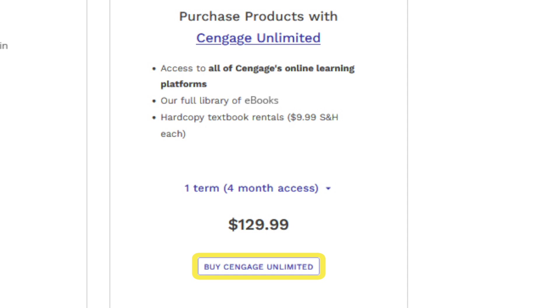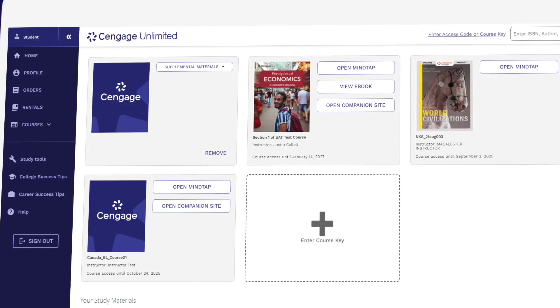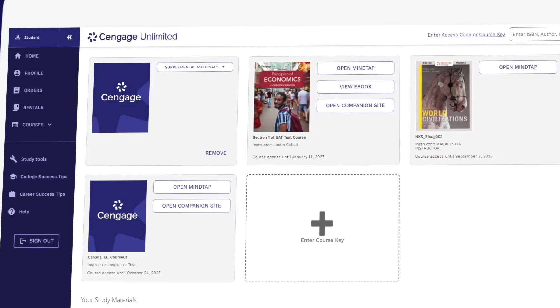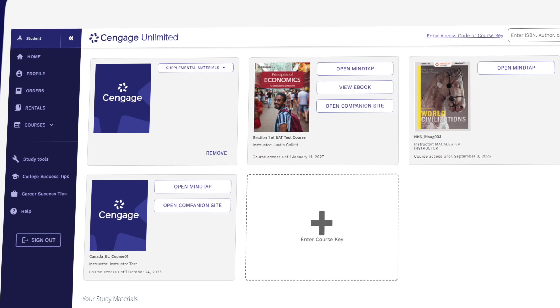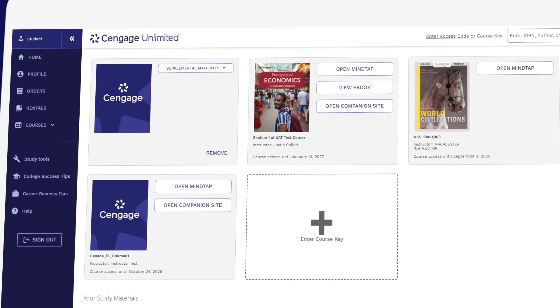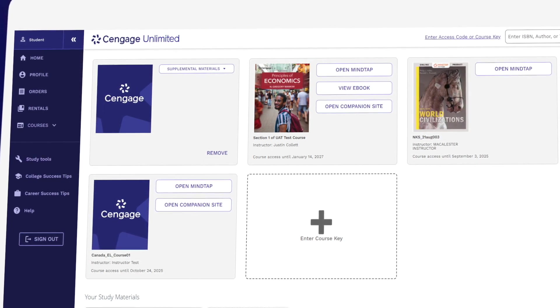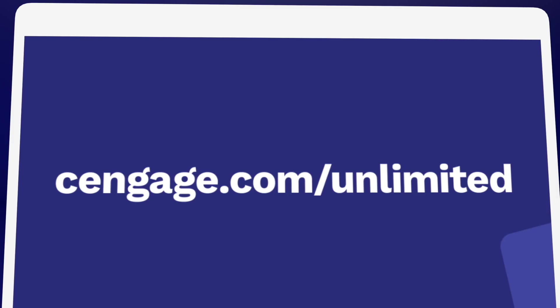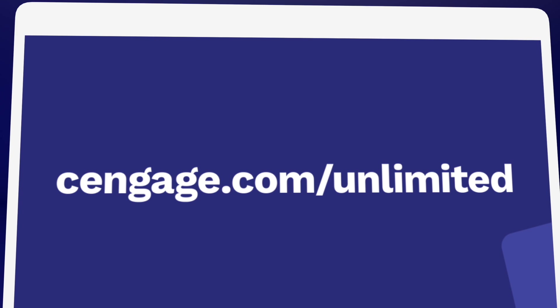One Cengage Unlimited subscription includes access to all Cengage online learning platforms and eBooks, plus four free rentals. Just pay shipping and handling. Be sure to compare the price of buying Cengage materials individually versus having access to our entire library. Learn more at Cengage.com/unlimited.